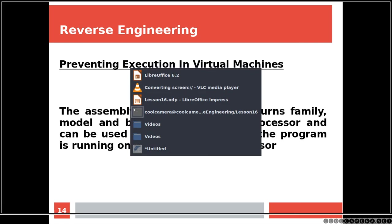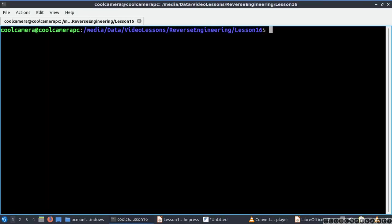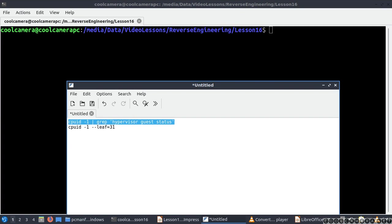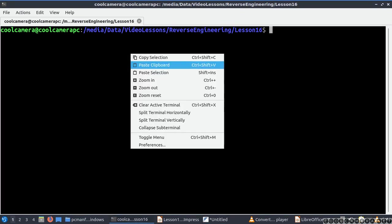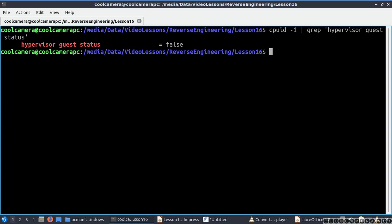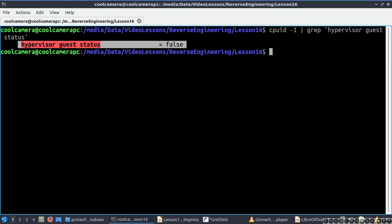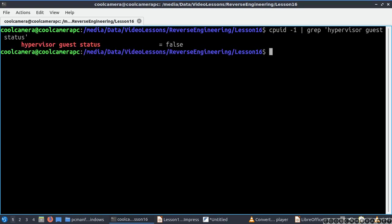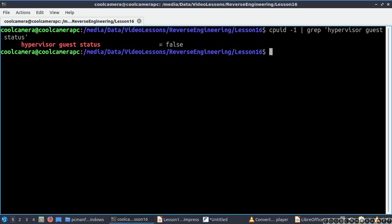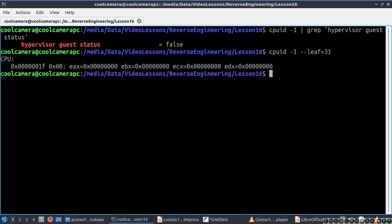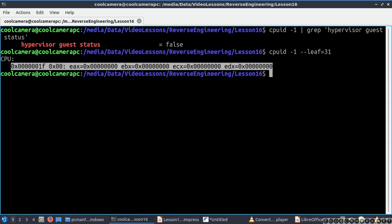The assembly instruction CPUID returns family, model, and brand string for the processor, and can be used to figure out whether the program is running on a real CPU or a hypervisor. Linux comes with a very nice wrapper for this instruction. The result shows 'false' because obviously that's not a virtual machine, and you can see the actual bytes are all zero — nothing is set.